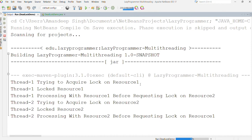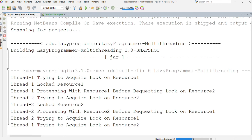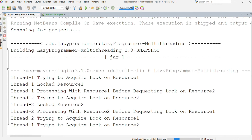Here you can see that first thread1 tried to acquire the lock on resource one and got it. Then it does some processing using resource one. At the same time, because thread2 is also running in parallel, thread2 acquired the lock on resource two and also did some processing on resource two. After this point, thread1 is holding the lock on resource one and thread2 is holding the lock on resource two.